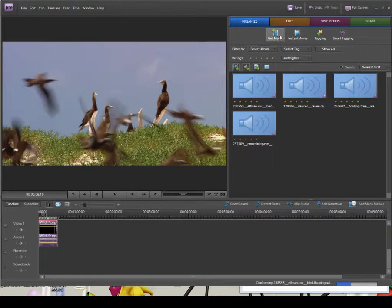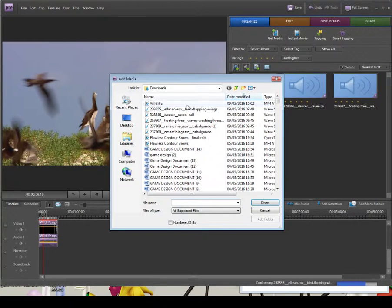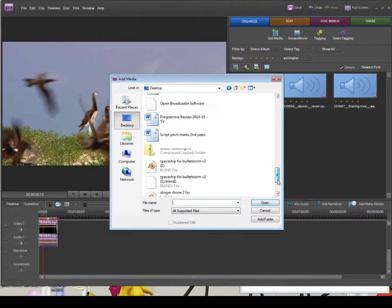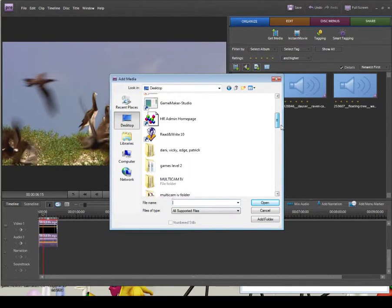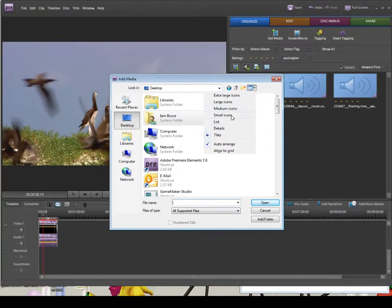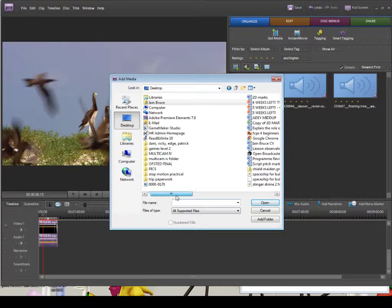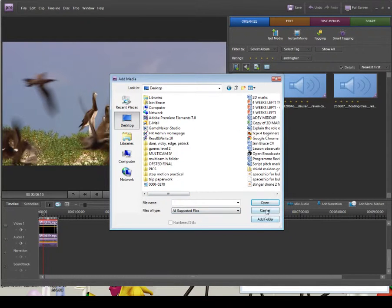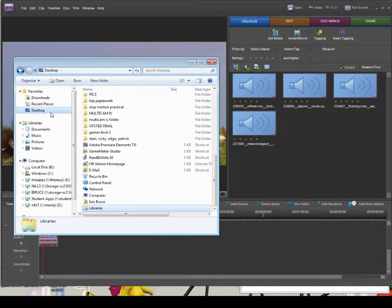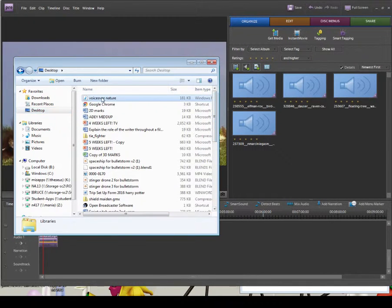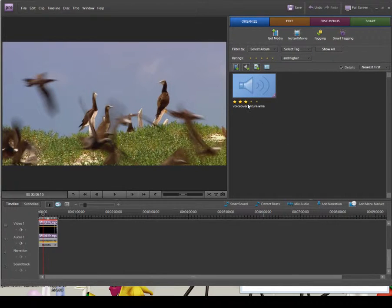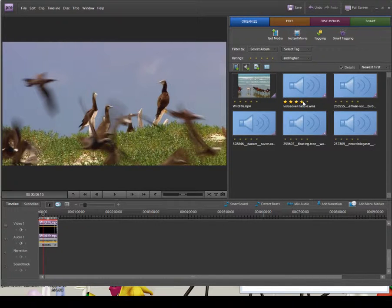I'm also going to click Get Media and navigate to where I've saved a very bad voiceover on my desktop. I'll go to List view to find it — there's the voiceover. I'll drag that in. I'm going to click Show All to show all the files I've got — voiceover and some sound effects.